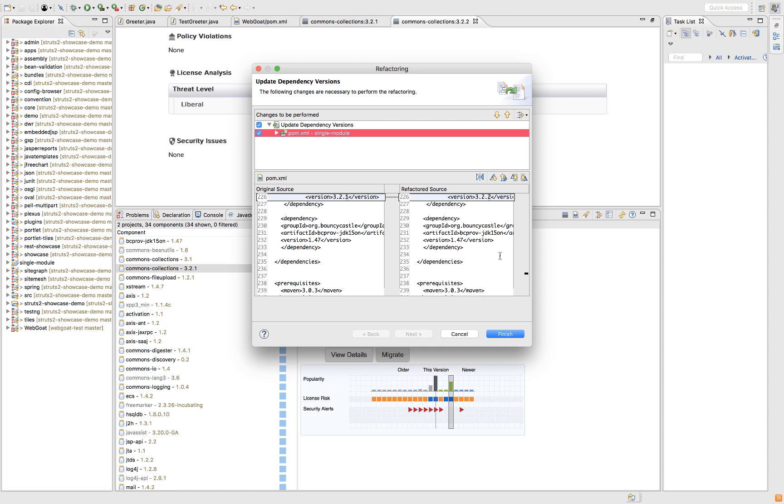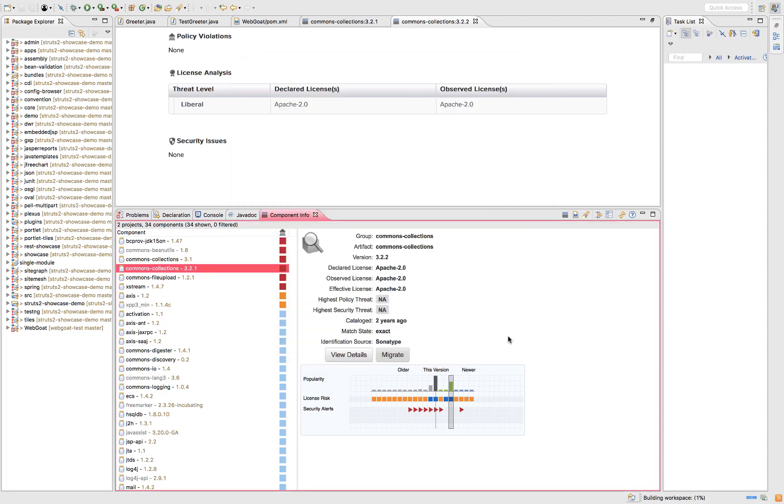I would obviously always recommend regression testing because even with a .1 change, there may be some unknown changes.